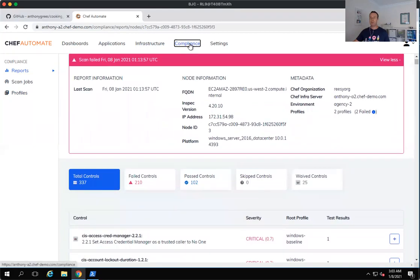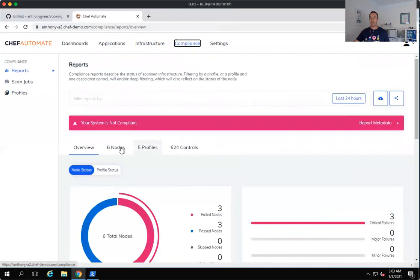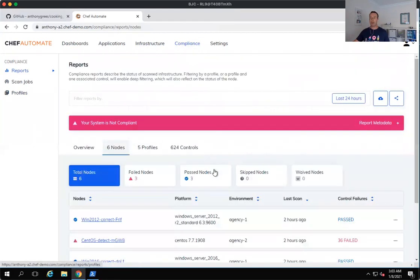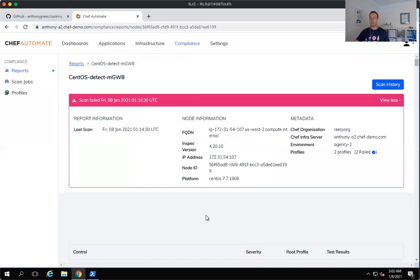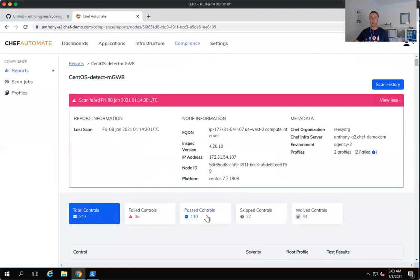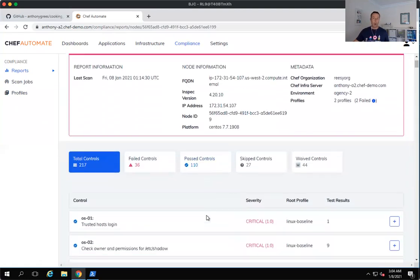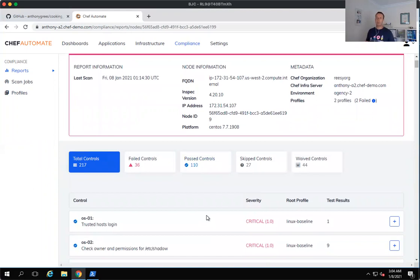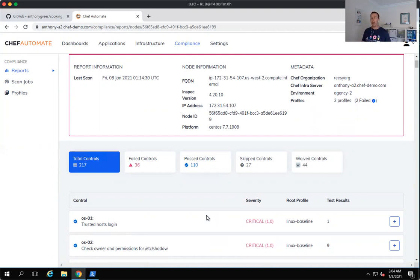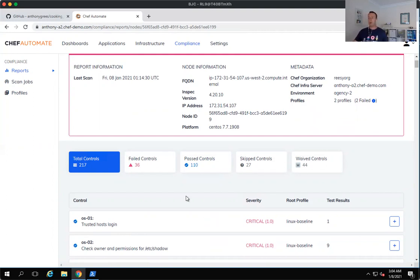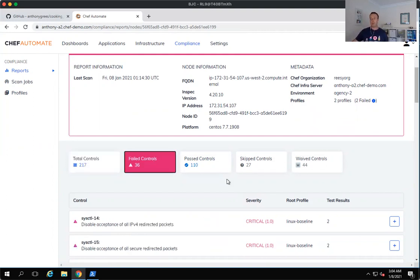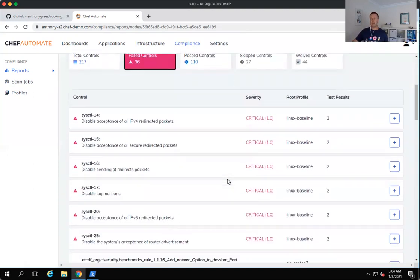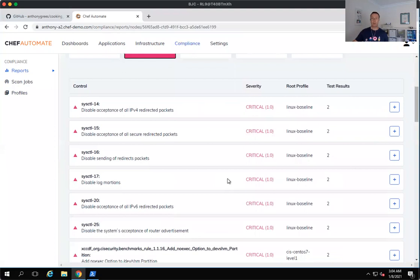Now likewise, we're able to do the same thing when we go and run against our CentOS machine as well. So whatever we do for Windows based machines, we're also able to do for Linux based machines as well as your containers. So we support Docker and we can also run against your cloud APIs as well. And you can see here all of the failed controls that we've got, which have come up.